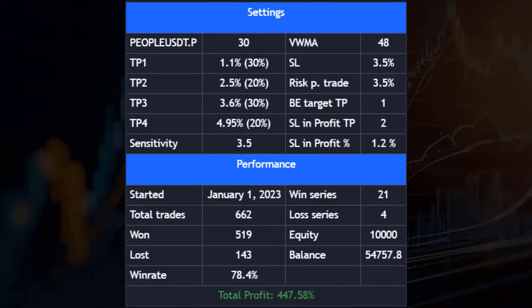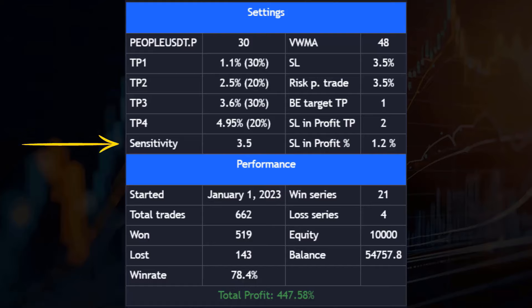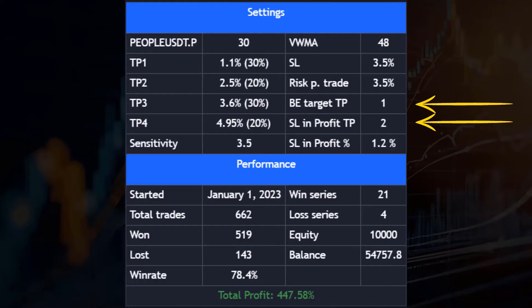In the settings dashboard, all settings made are displayed in detail. This includes information such as the assets and the time frame, the respective take profit distances, and the percentages taken from the position. The sensitivity provides information about the frequency of trades. There is also the MA trade filter, which has five different moving averages to choose from, and these can be adjusted with the length. Of course, there is also information on the stop loss and the associated risk per trade — in this case, 1x leverage. In addition, the break-even target, the stop loss in profit target, and how much the stop loss should be set in the profit are also displayed.